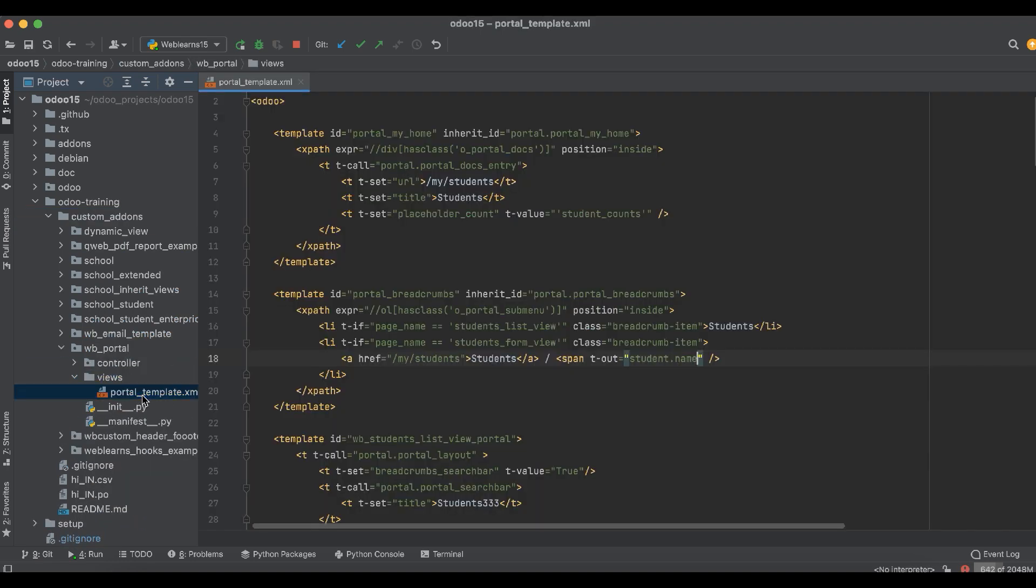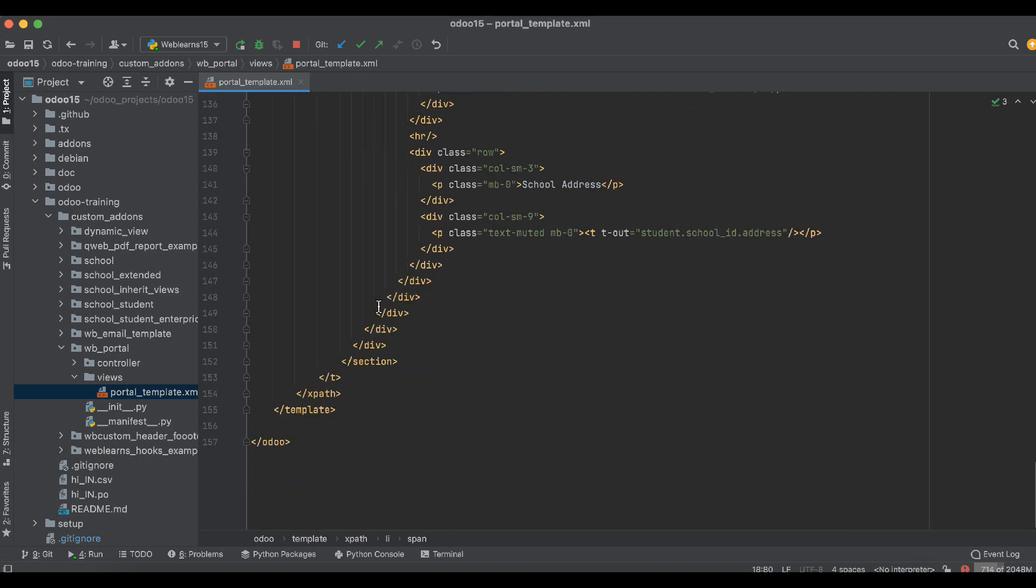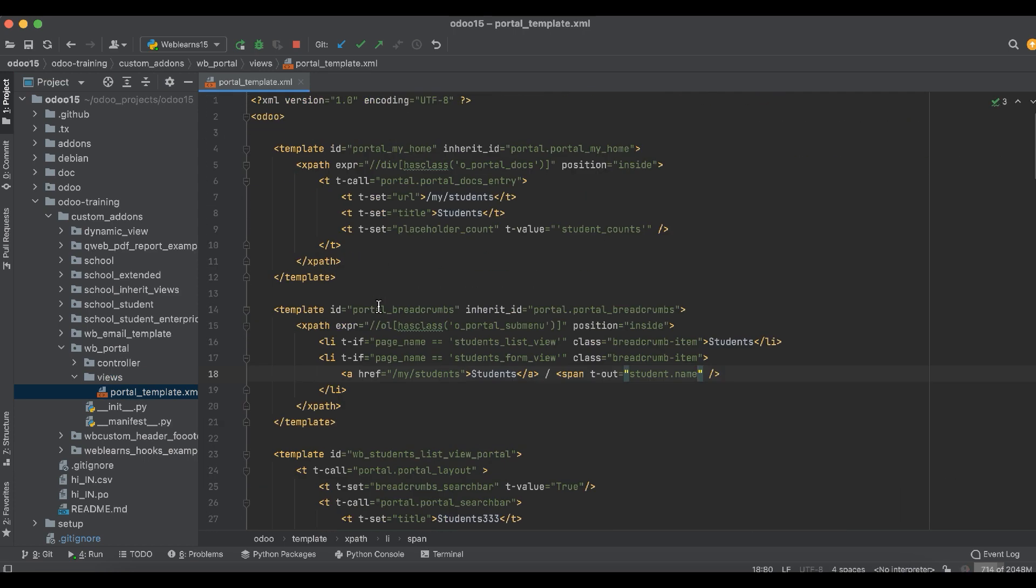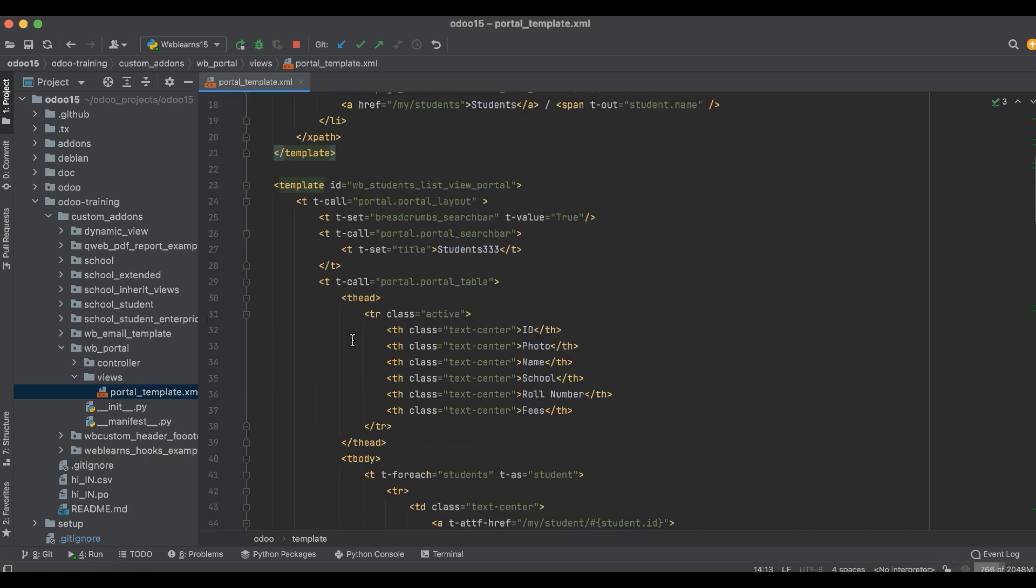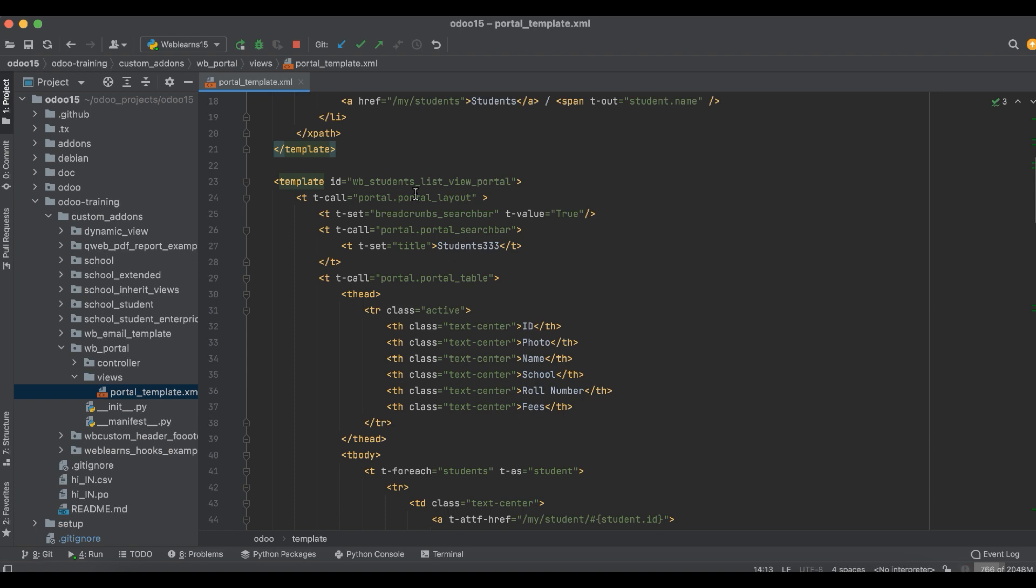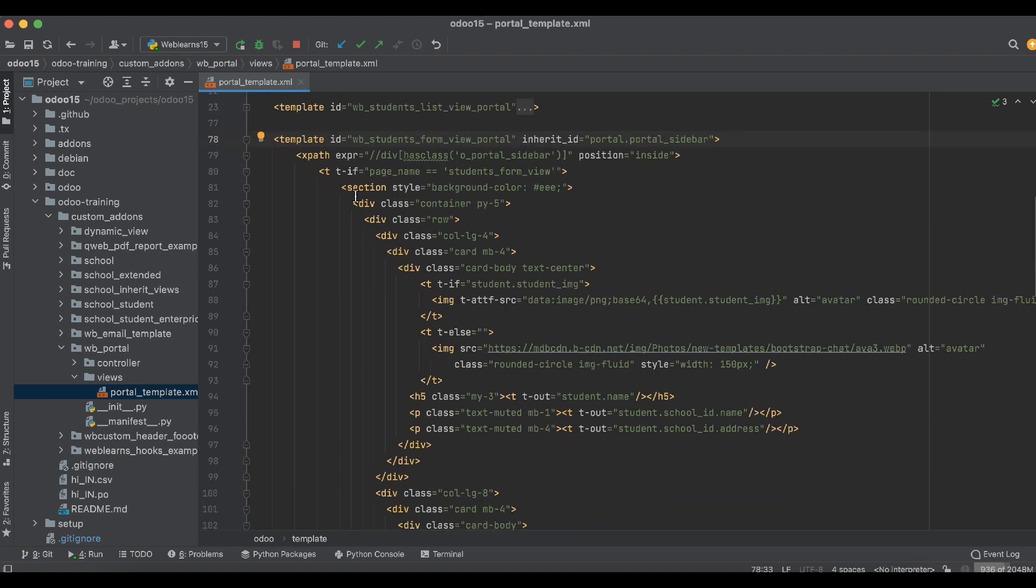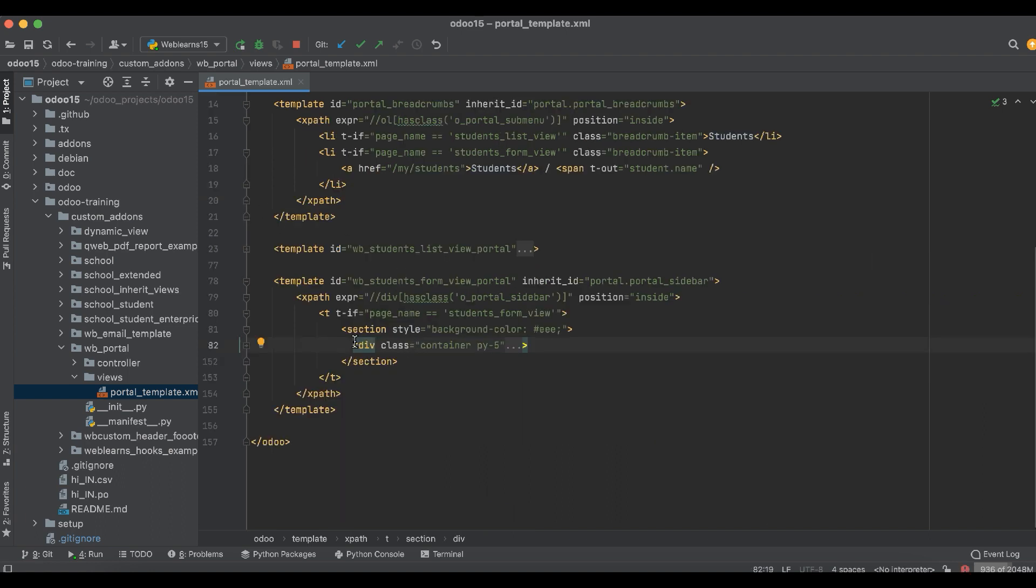This is the template we created. Now we have to add that functionality here. For that, we need to find the form view first. So this is the list view and this is the form view. Here you can see this is the div tag, the main tag.